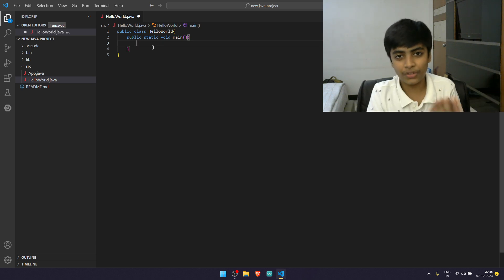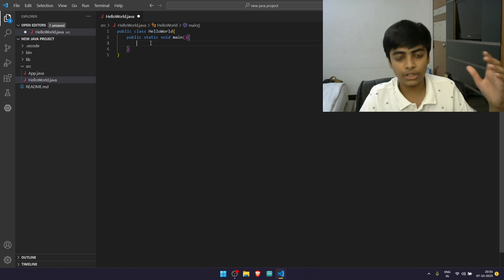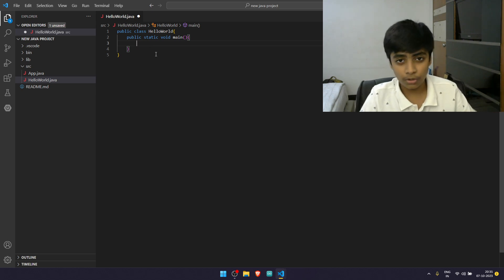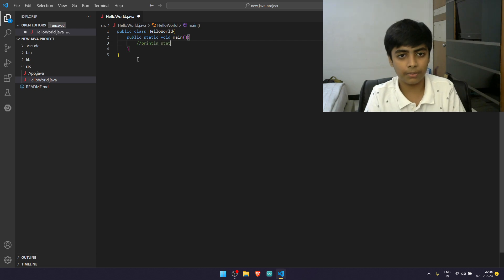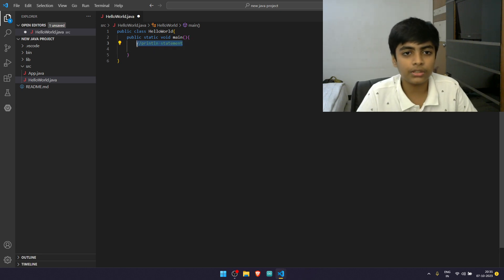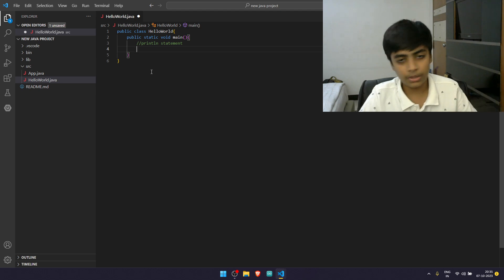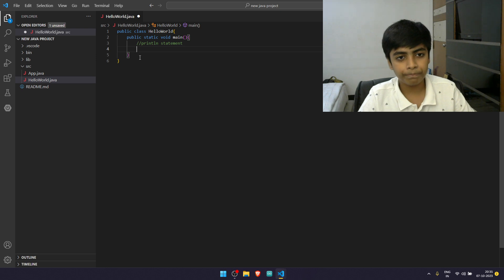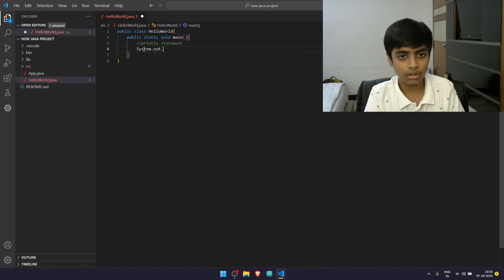So this is the basic structure — you create this first in any Java program. Now, as in any Hello World program, you're going to print Hello World. To do this, you use the println statement. A println statement is basically when you print something. You just type System.out.println.